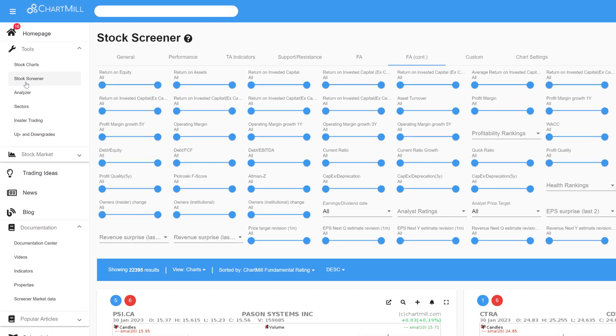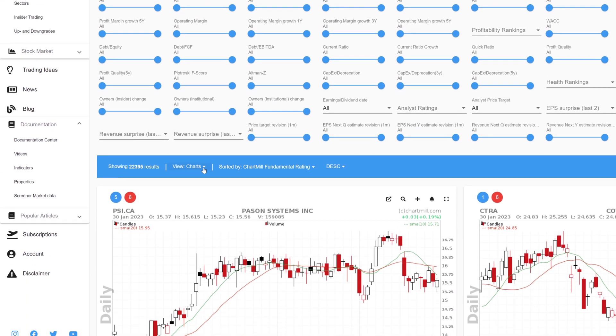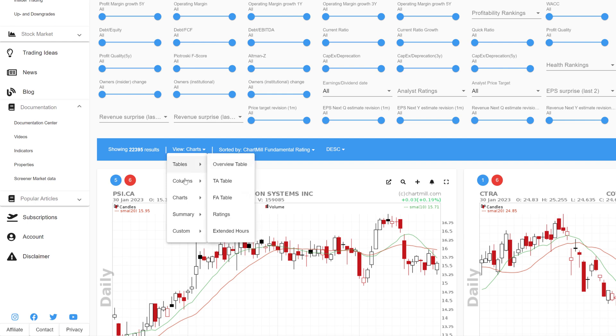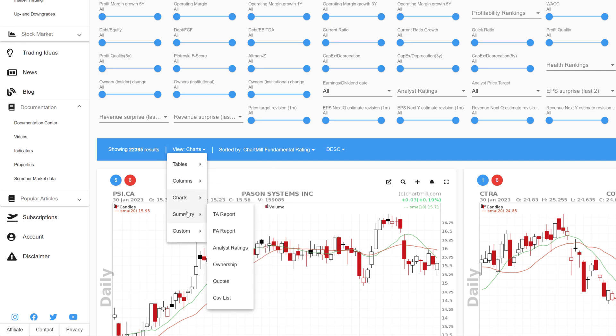The different view options can be found on the blue horizontal bar visible in both the Stock Charts and Stock Screener application. Clicking on the inverted triangle next to view brings up a drop-down menu where the main categories become visible: Tables, Columns, Charts, Summary, and finally Custom.